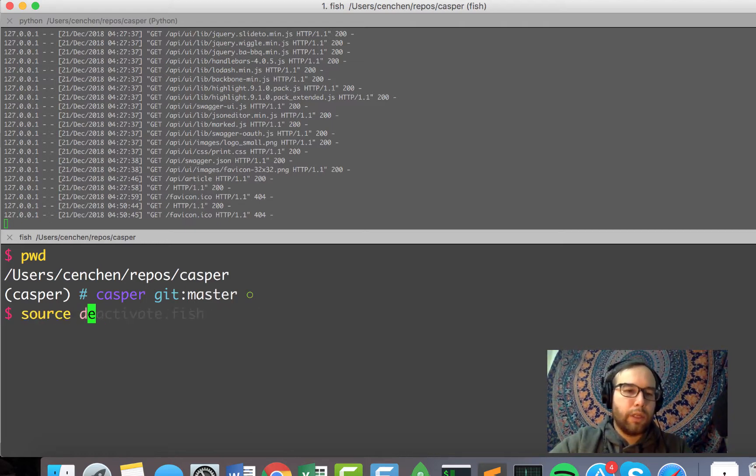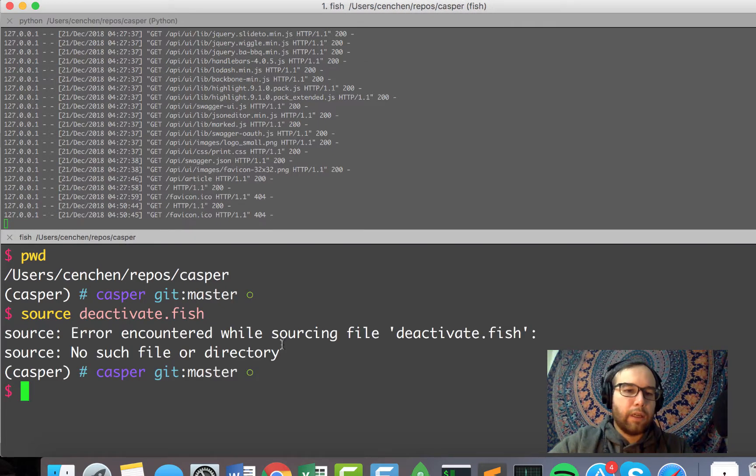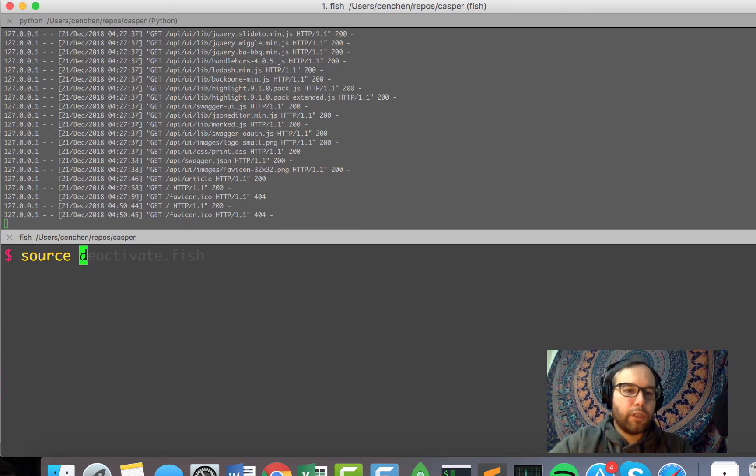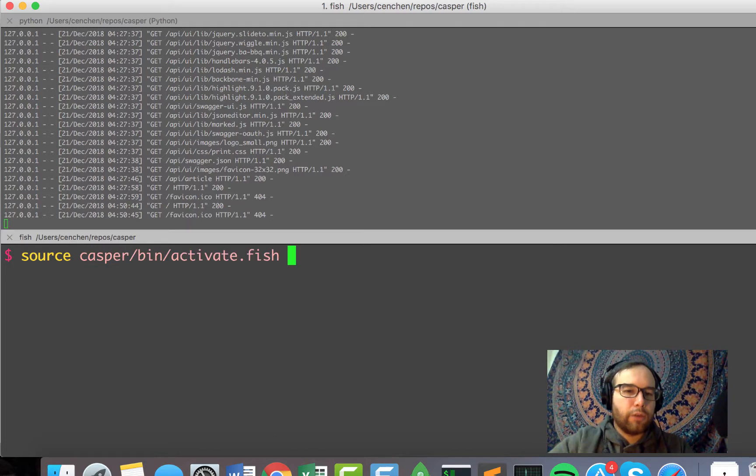I called it Casper, right? So source deactivate, and I'm using the fish shell, as usual.